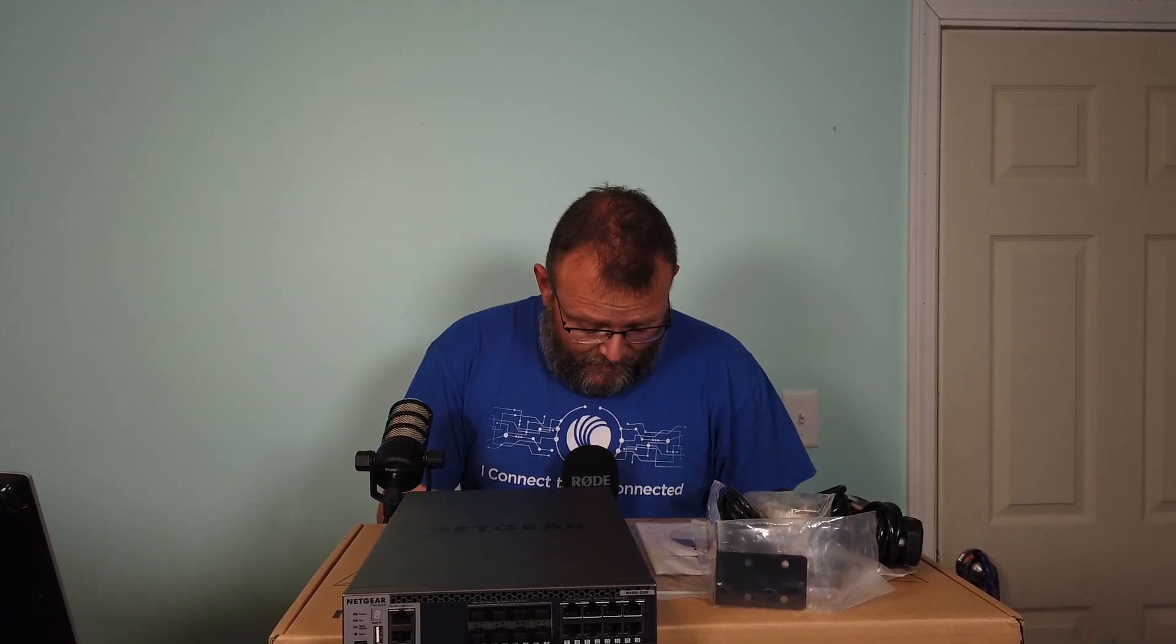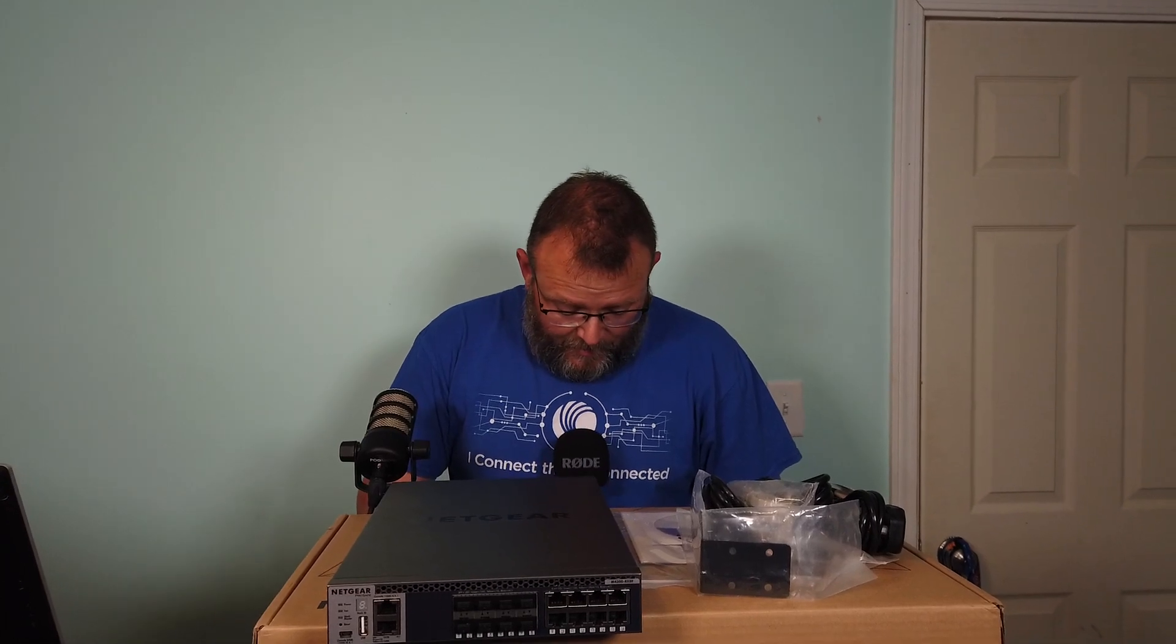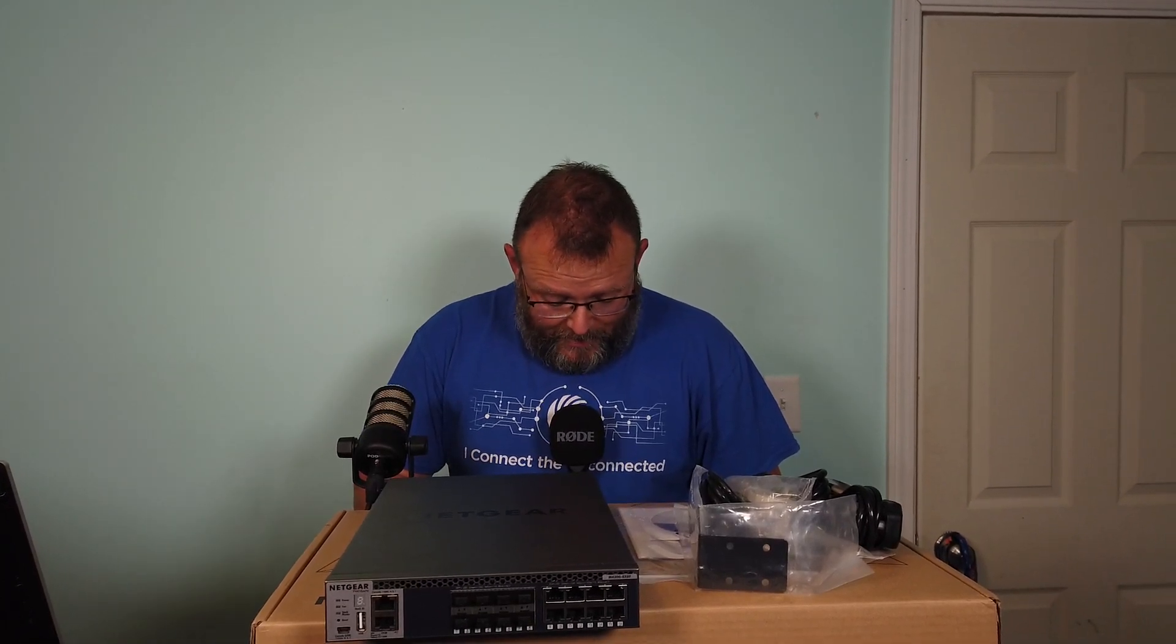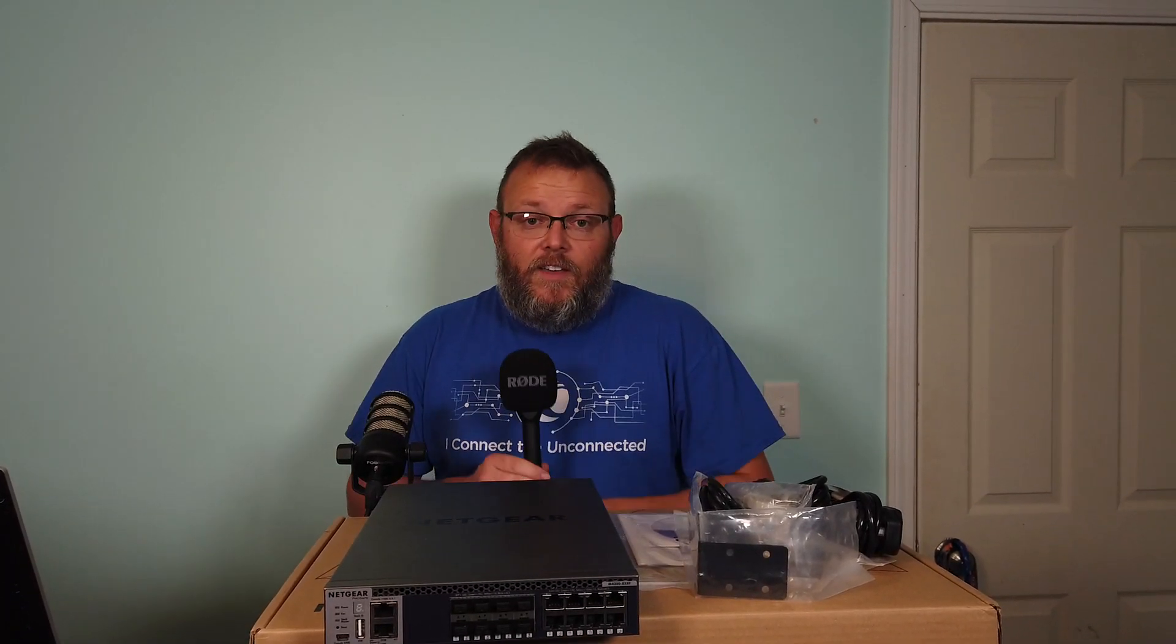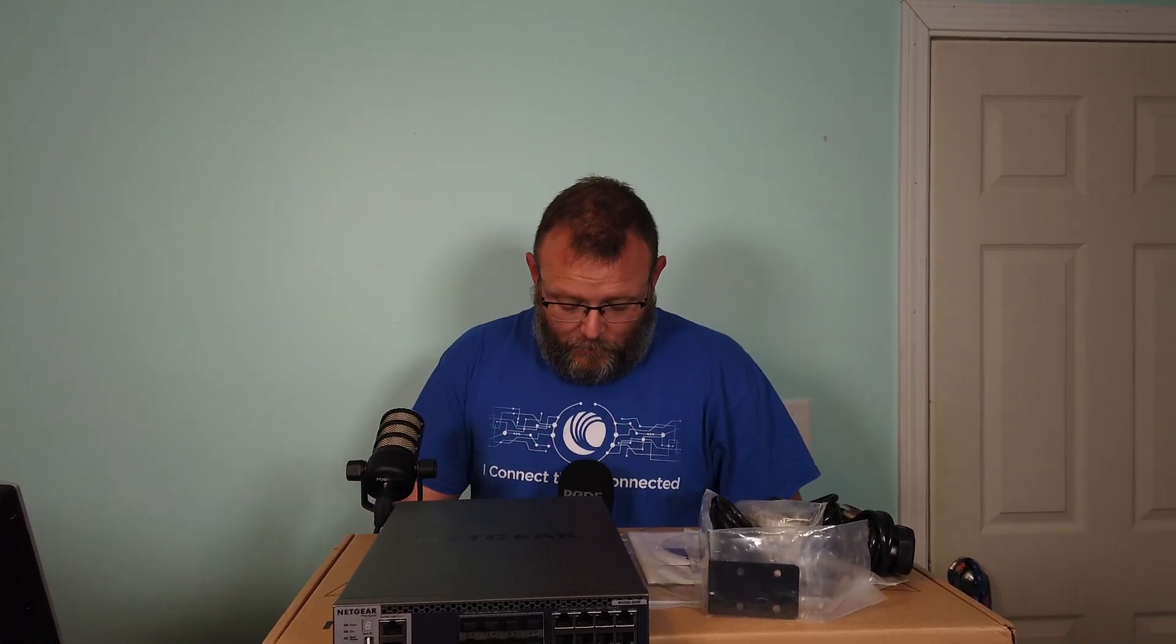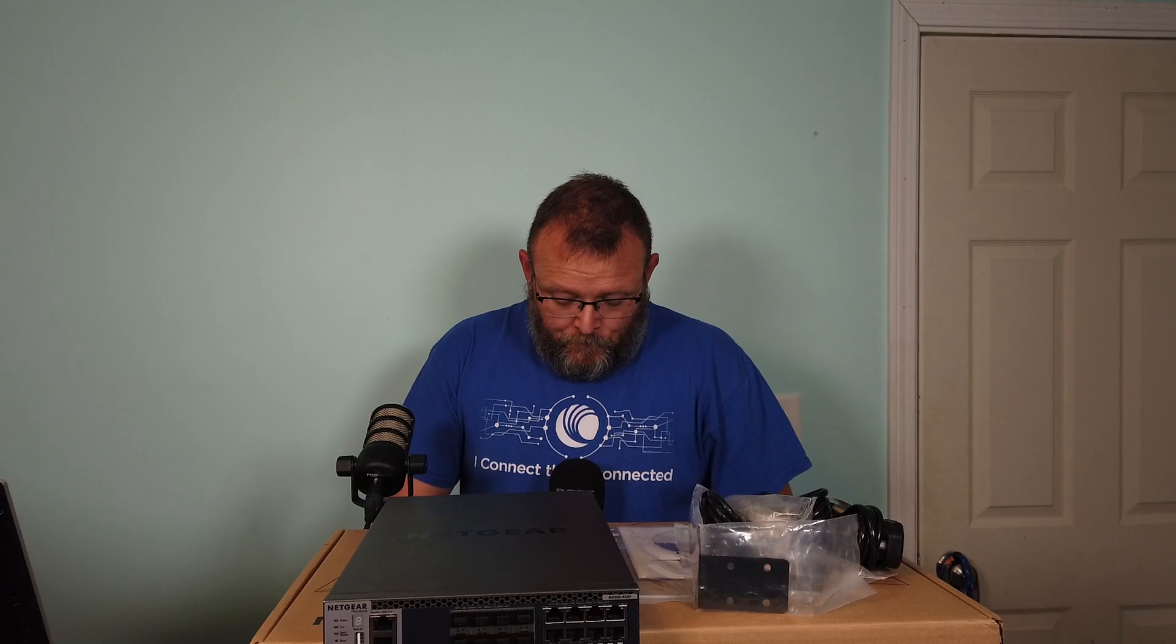This is the Netgear M4300 8X8F. This switch has 16 ports. Eight of those are 10 gig copper ports that'll do 100 meg, one gig, 10 gig. And then we've got eight SFP plus ports for a total of 16 ports.